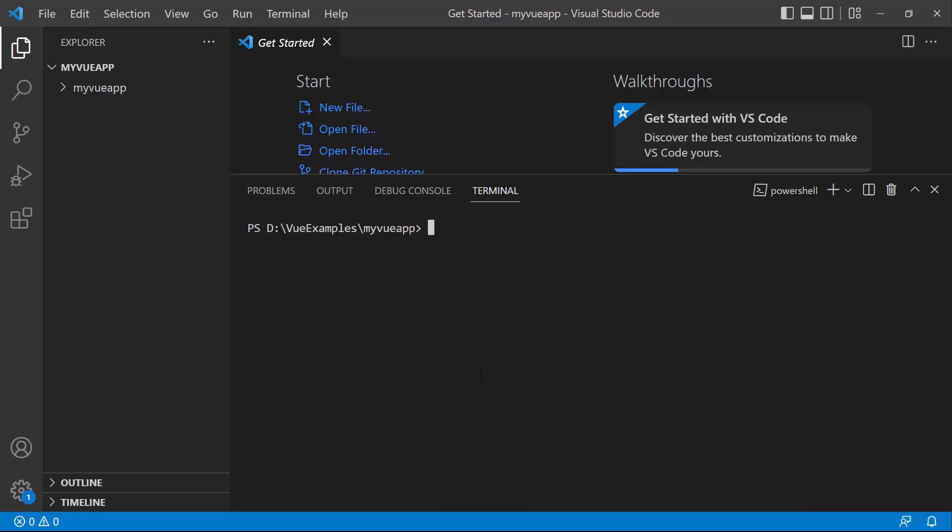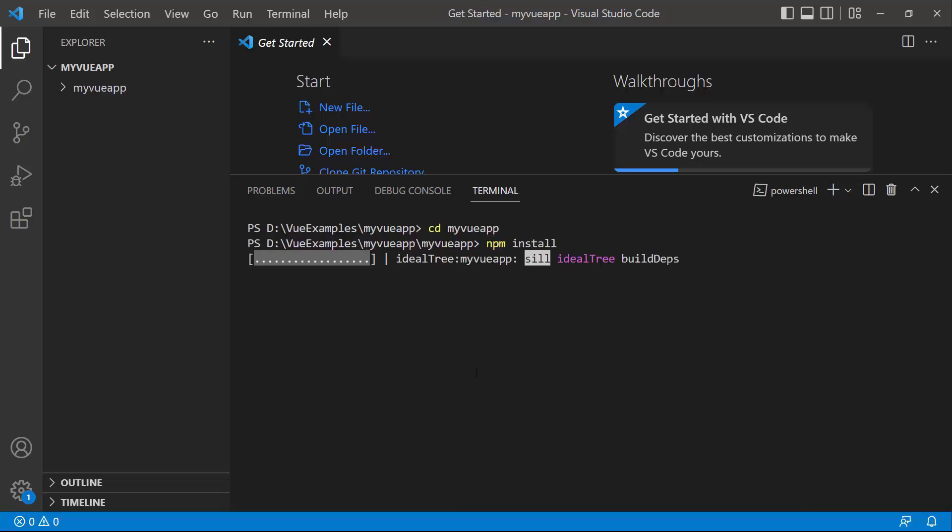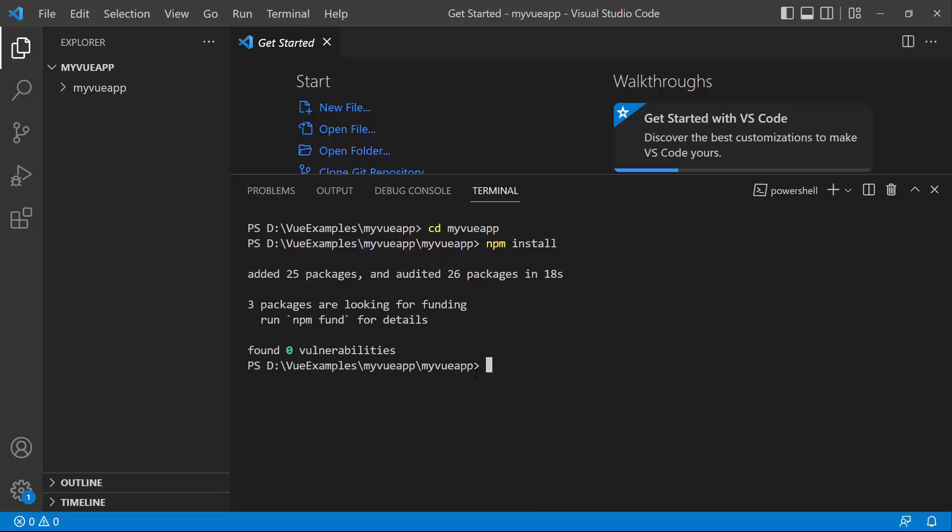I navigate to the newly created View app and install the required dependencies using the npm install command. Now, the application is configured with the default settings of a Vite project.